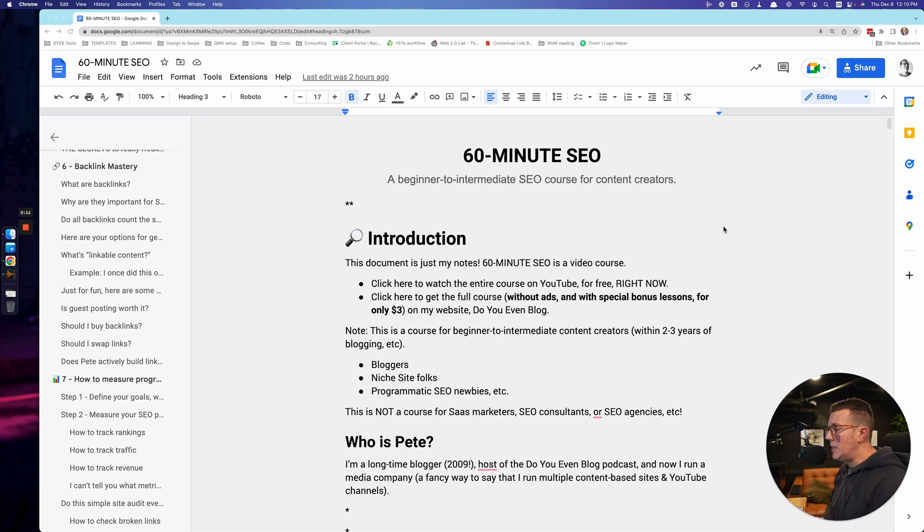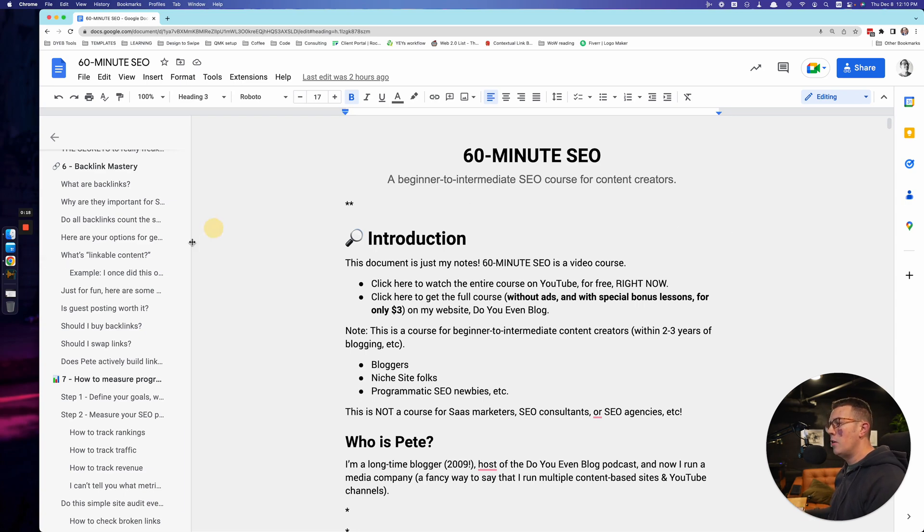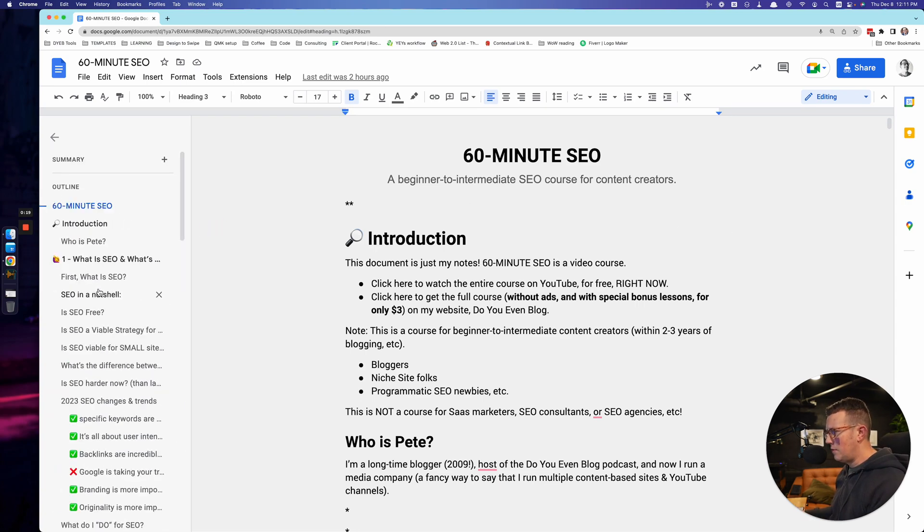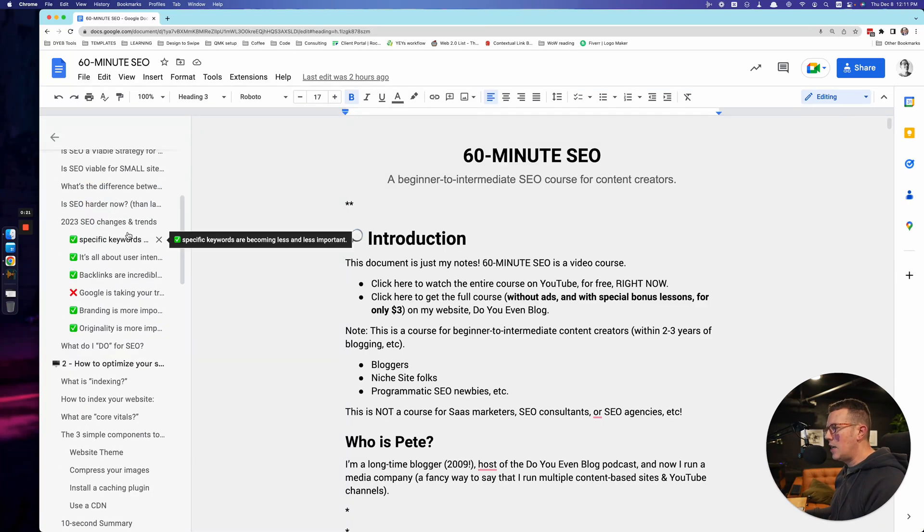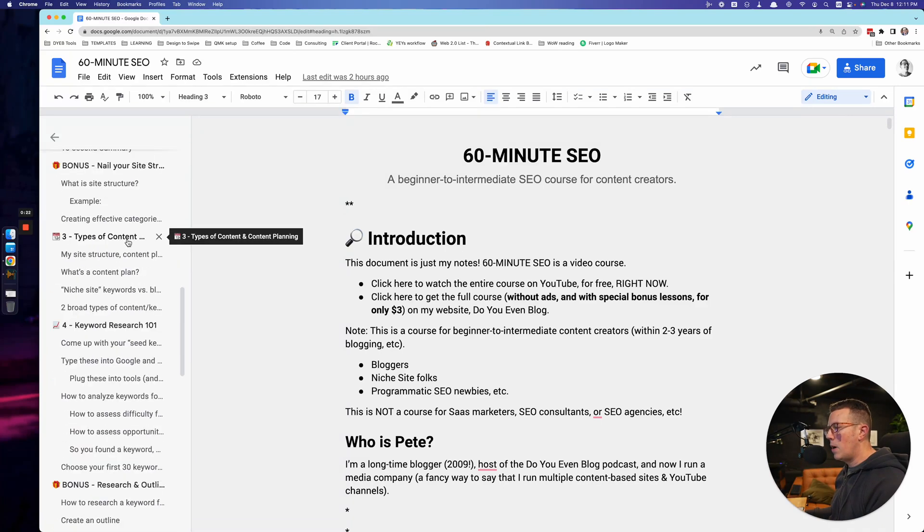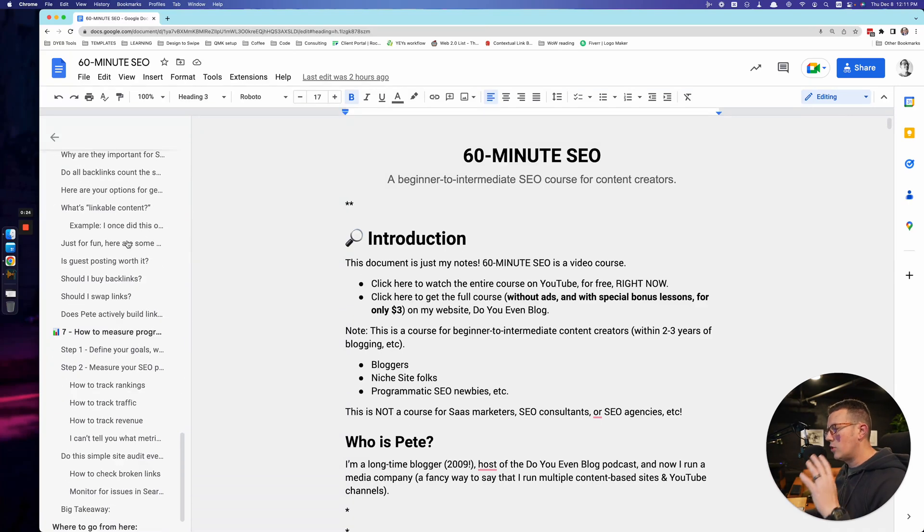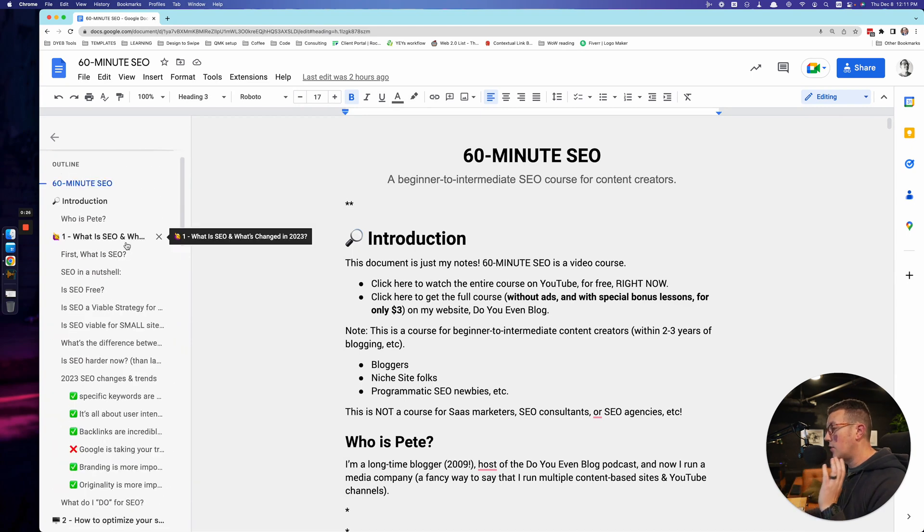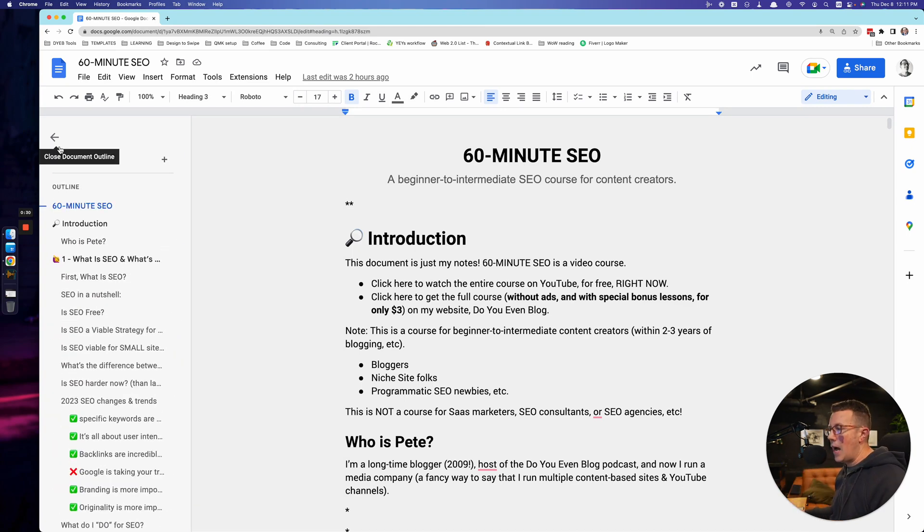Hello there and welcome to the 60 minute SEO course from Do You Even Blog. My name is Pete and I will be your host for this evening's course. There's a lot to get through, but I do think I can distill just an absolute ton of information about SEO to you in just a couple of videos in less than an hour, at least that's the goal of this entire program.